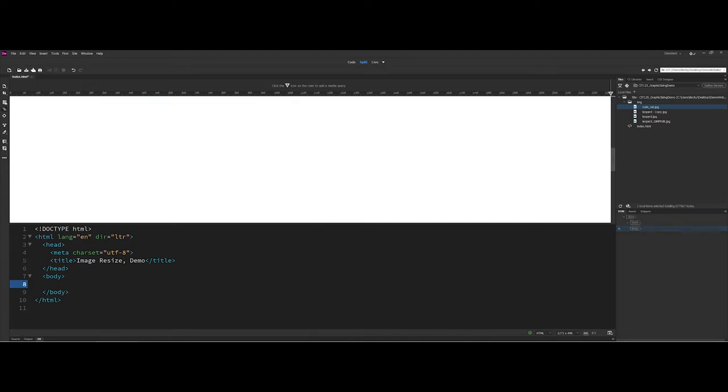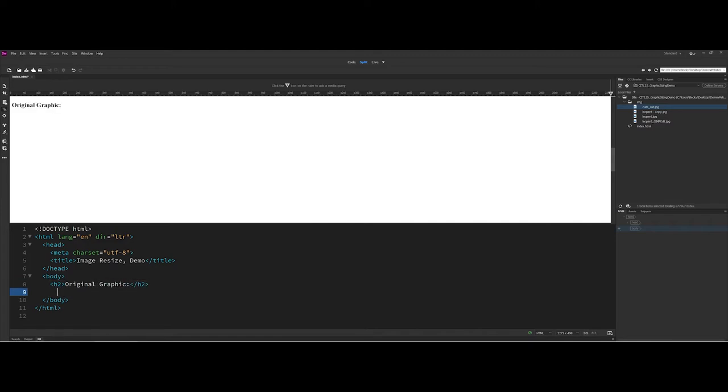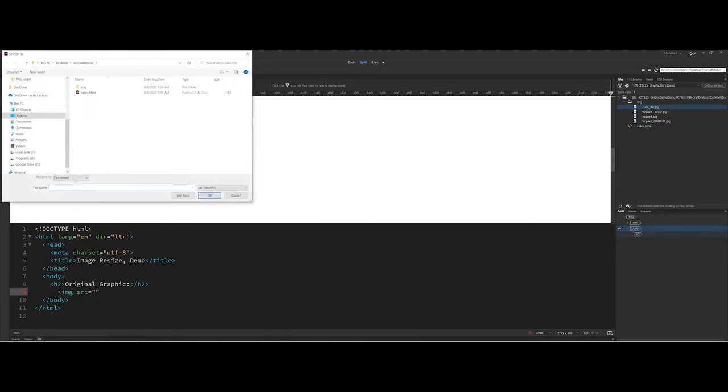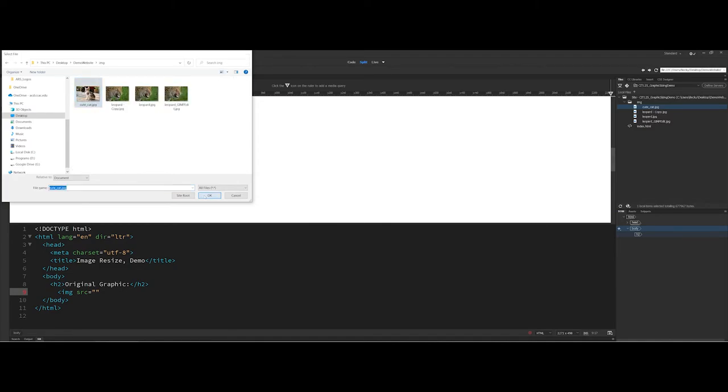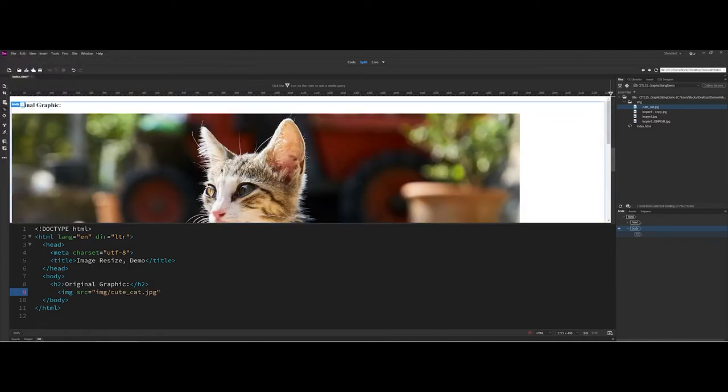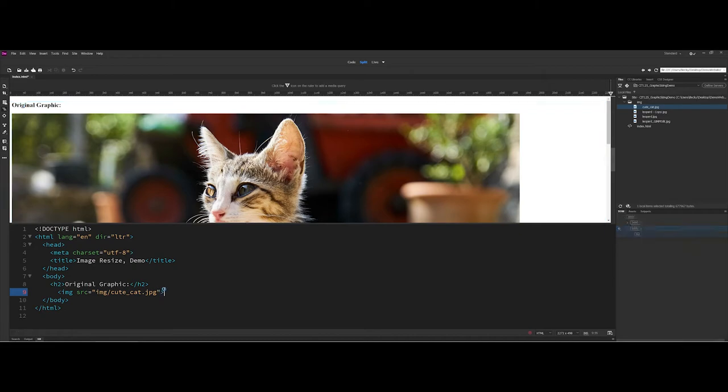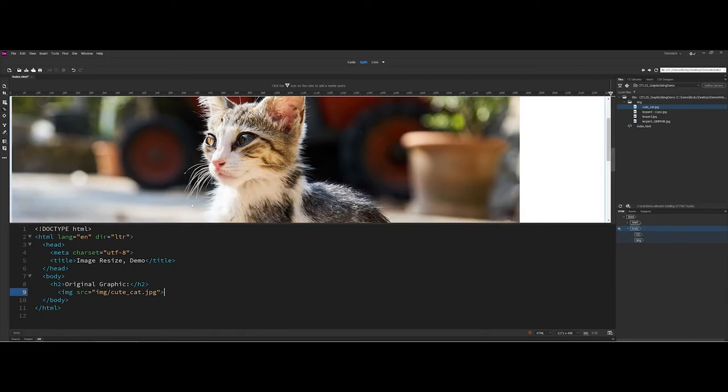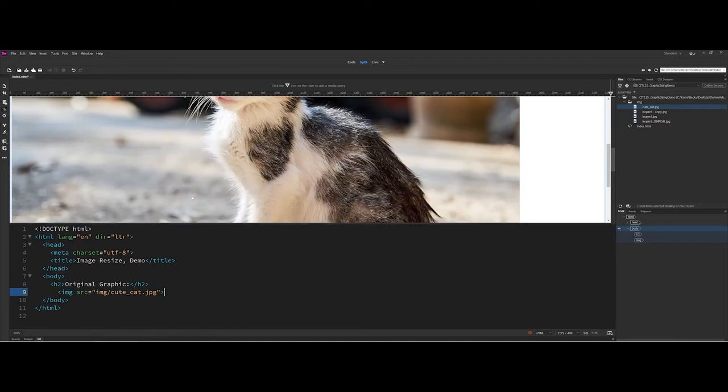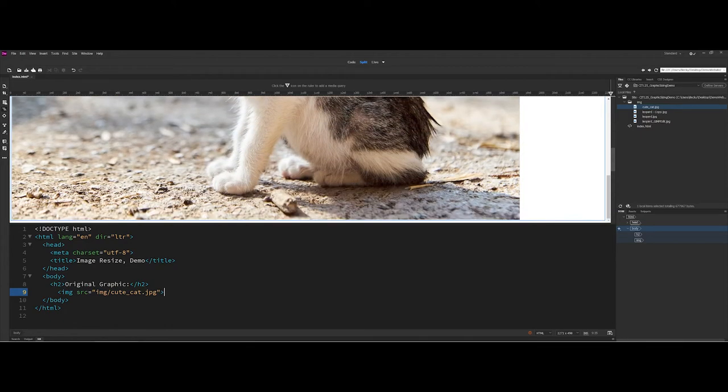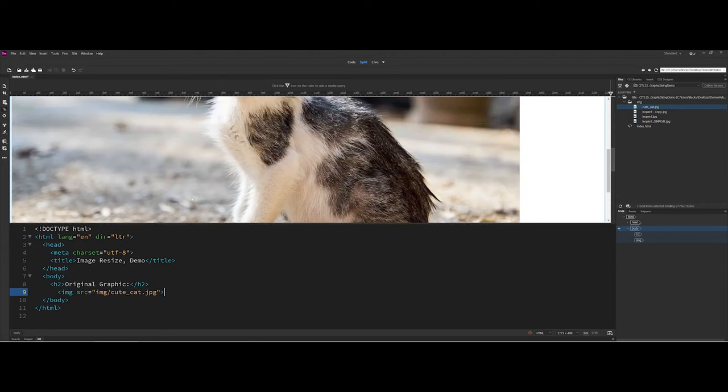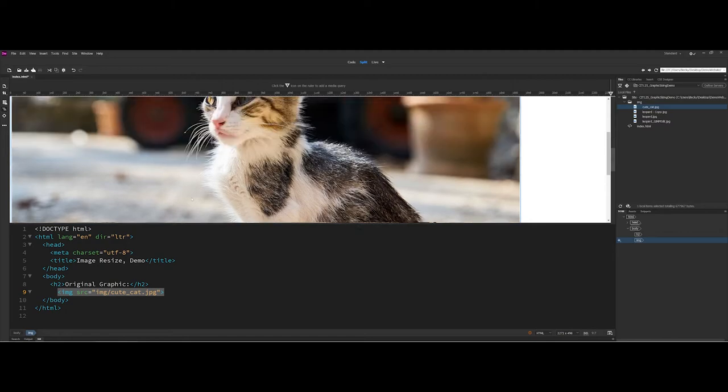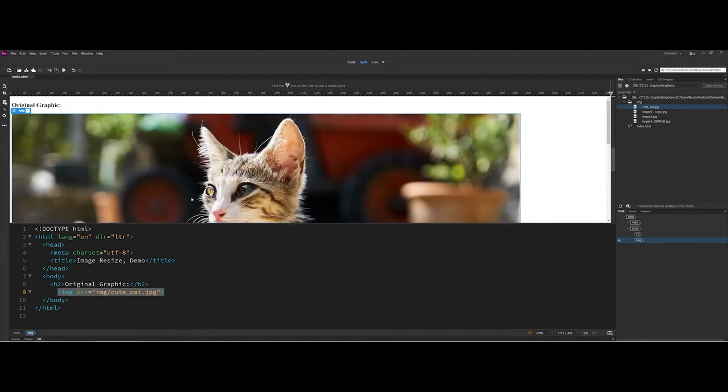So what I'm going to do here is I'm going to start off with an h2 tag and call this original graphic. And then I am going to go ahead here. I'm going to do image source. I'm going to choose to browse. And I'm going to pick my cute cat graphic. There we go. So here we can see up in my preview view here, that's a pretty big picture.